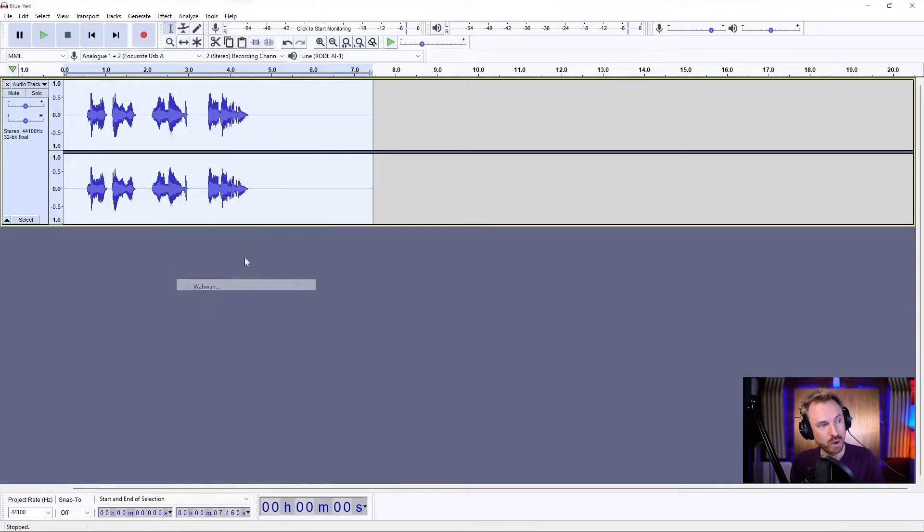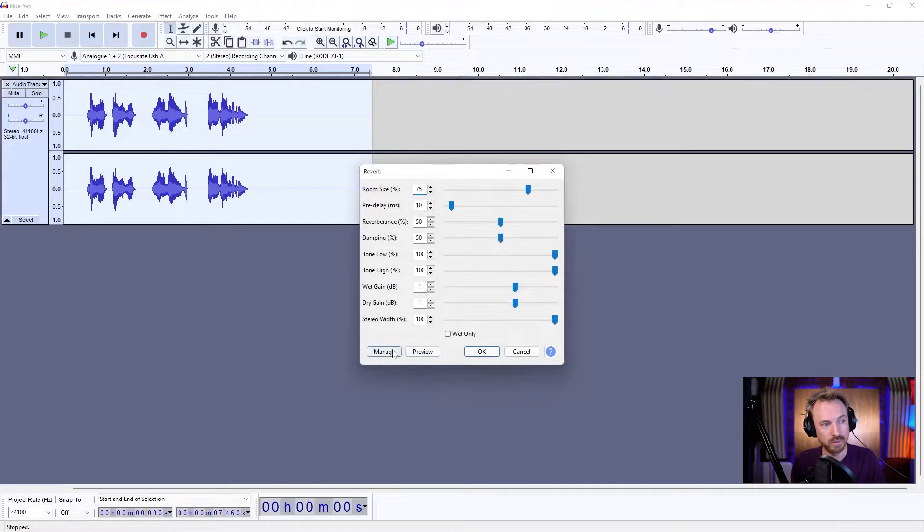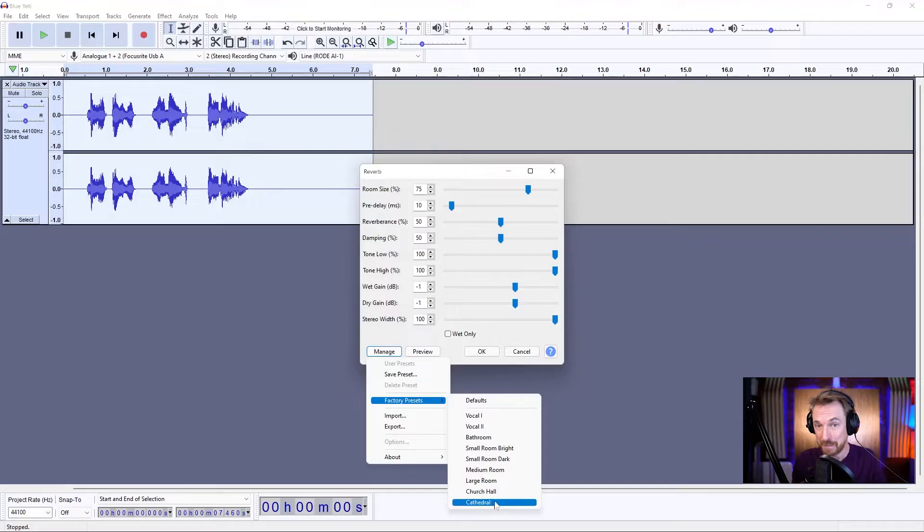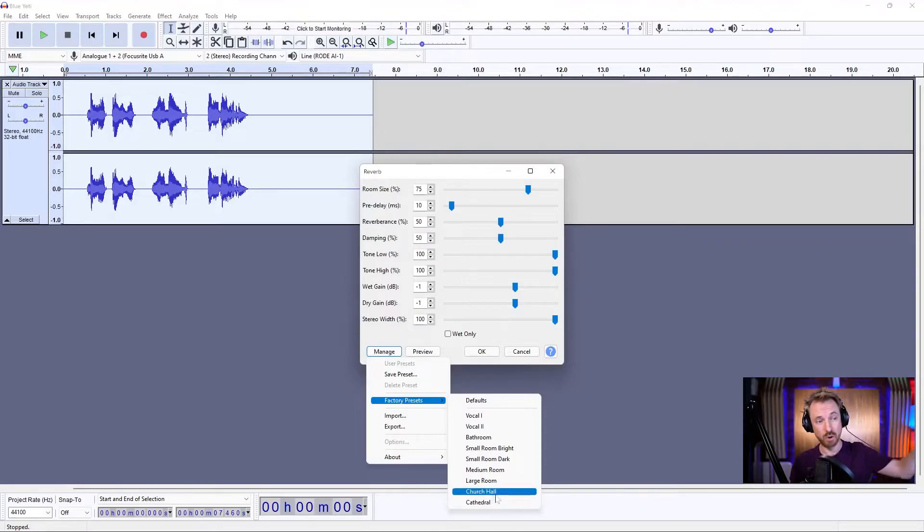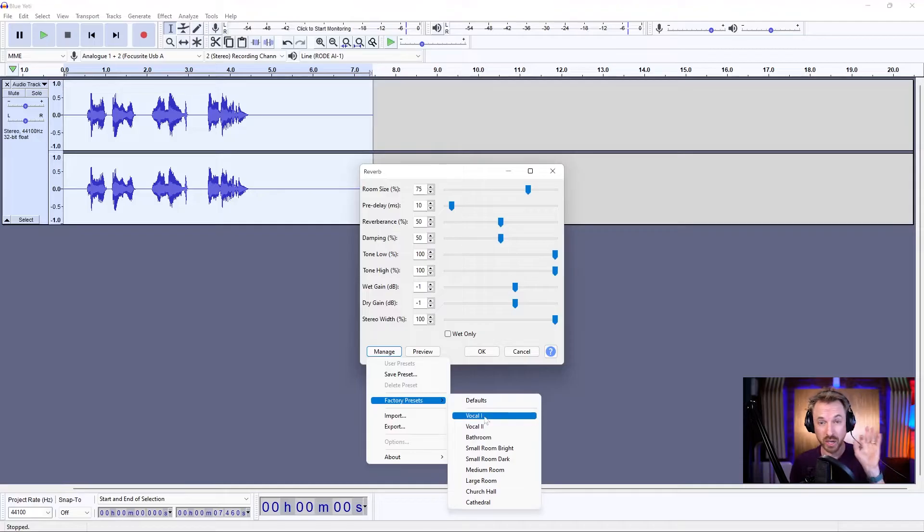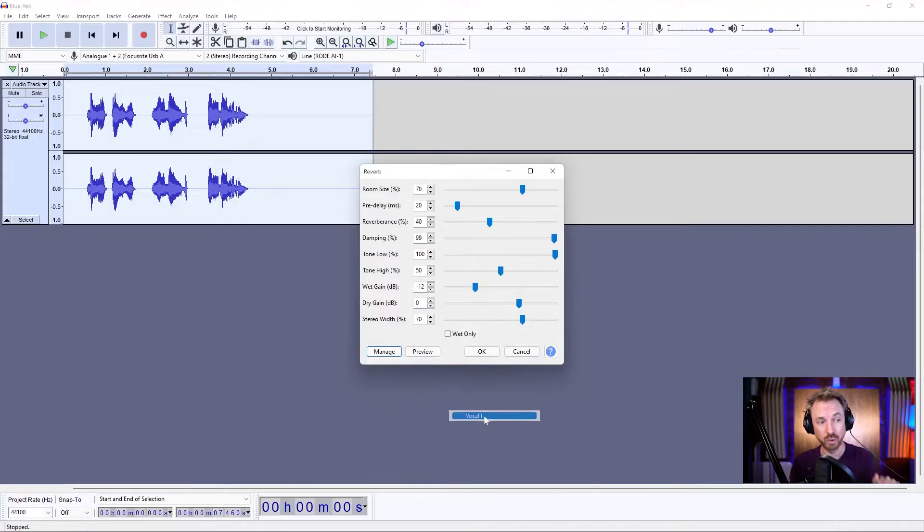Effect menu, reverb is what we're looking for, and under manage factory presets, we've got loads of cool presets. Cathedral is probably the biggest one if you need a big roomy area. These vocals one and two are pretty good if you want just light vocal reverb. Let's start with vocal one.